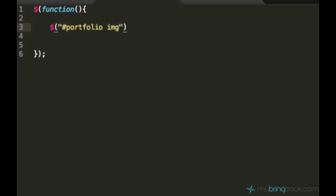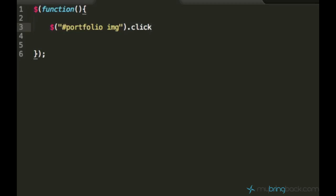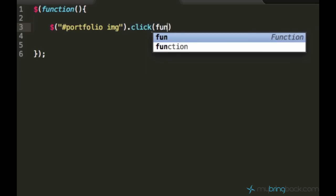So it will track, it will create an event for every image inside of this portfolio. And then use this click function which we used a lot in the previous tutorials.